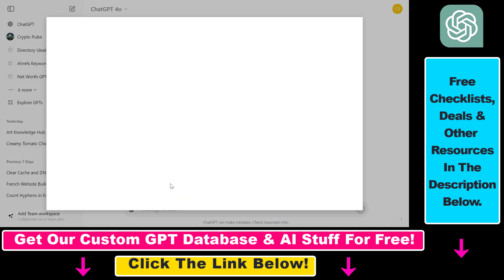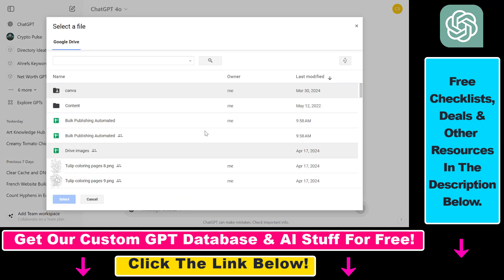So click on add file from Google Drive here, we're going to see all the files in our Google Drive folder and upload that file from Google Drive to ChatGPT.